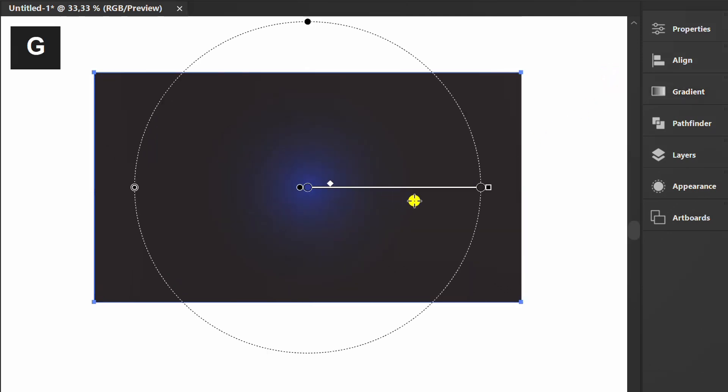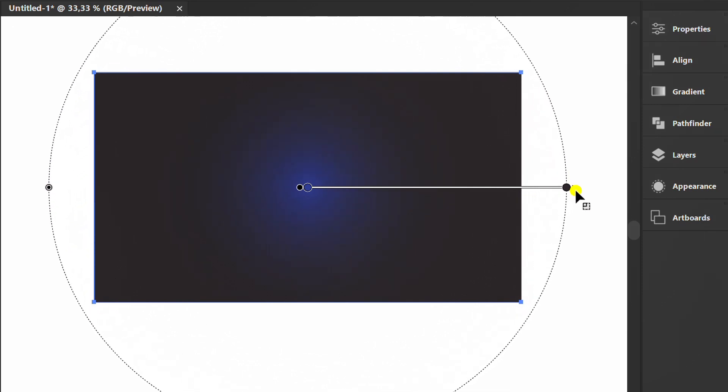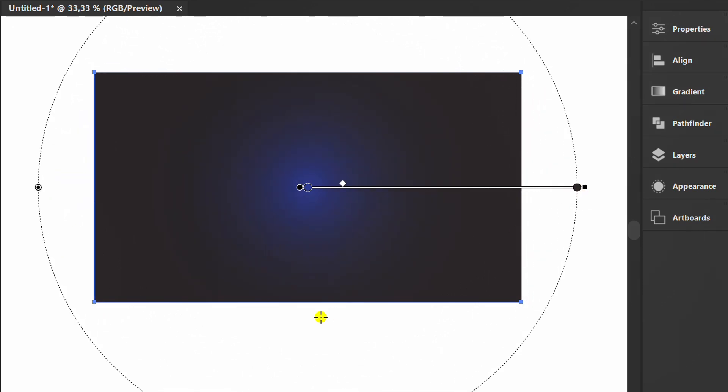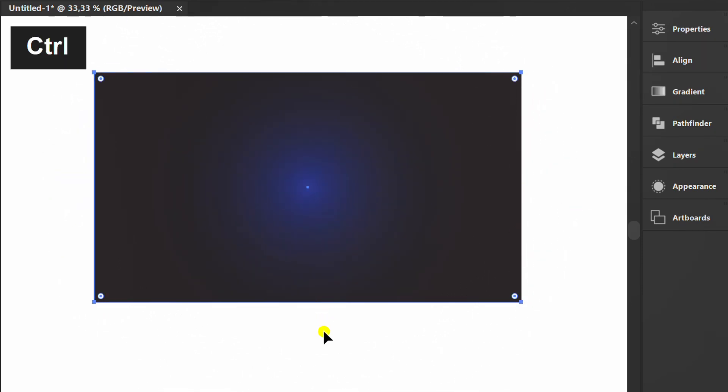Press G to edit and press Ctrl 2 to lock it.